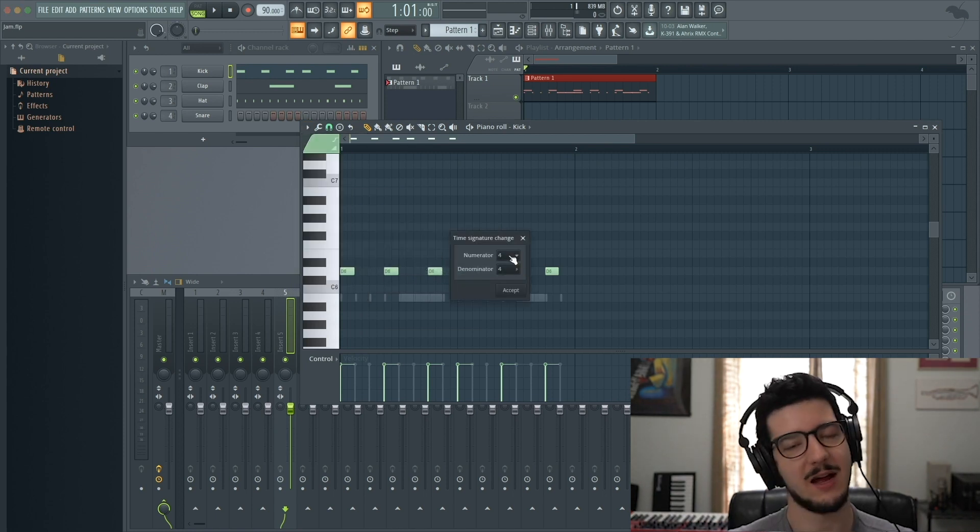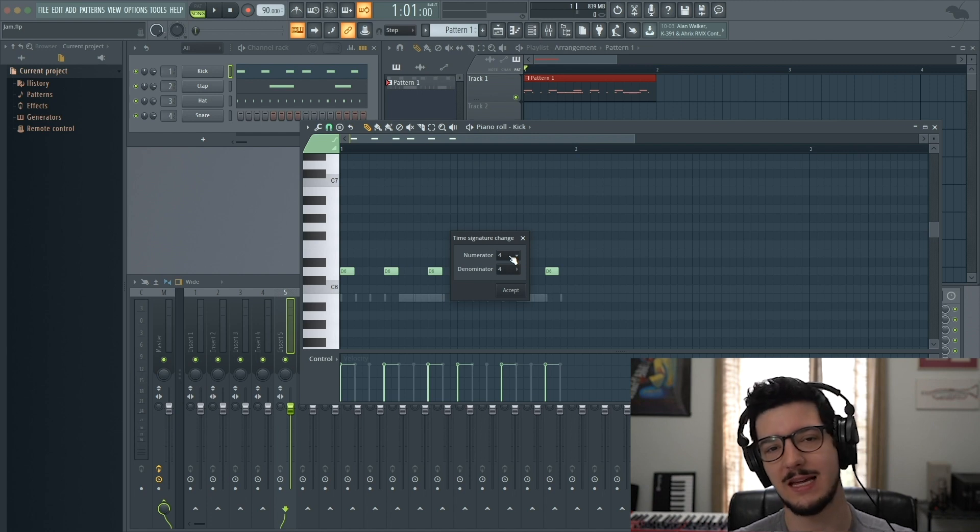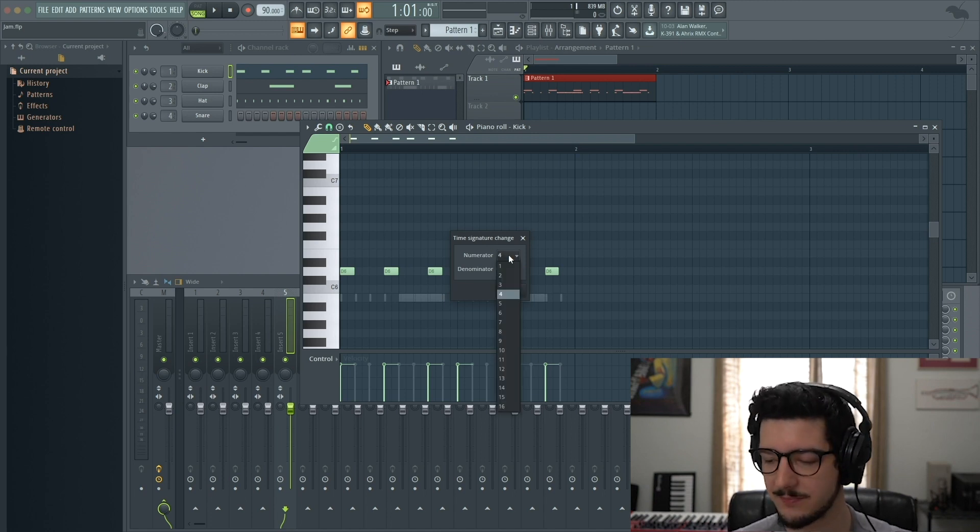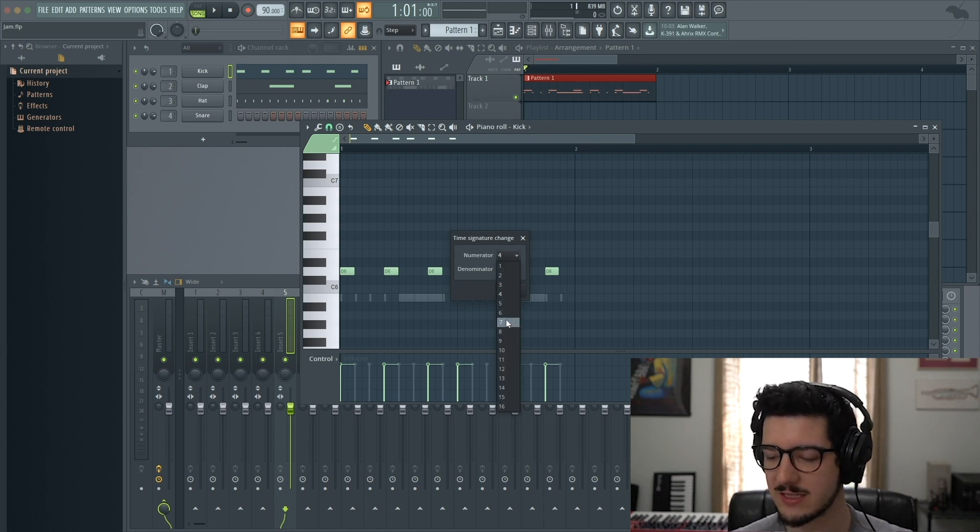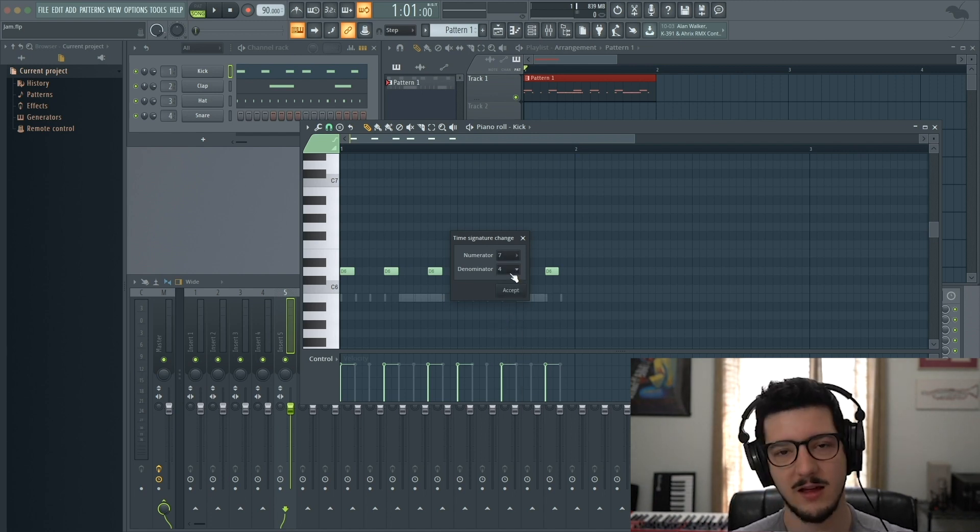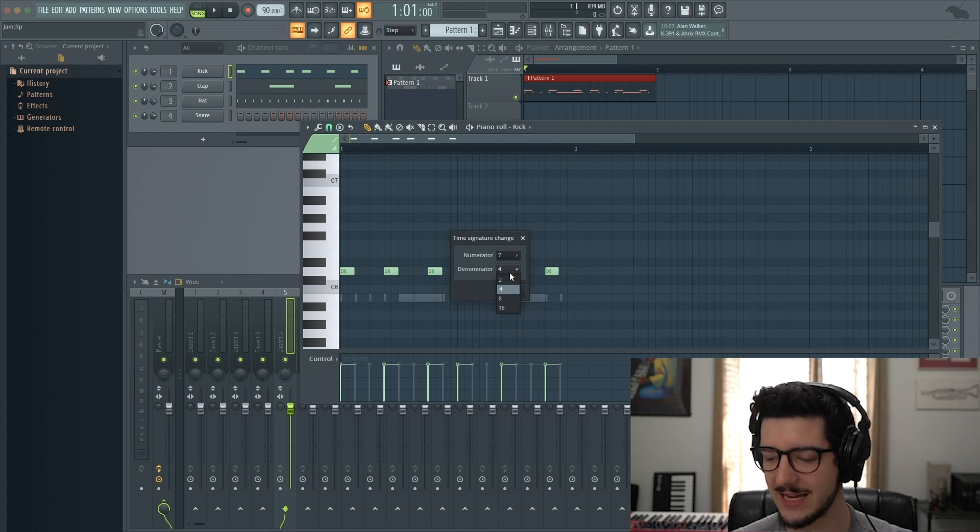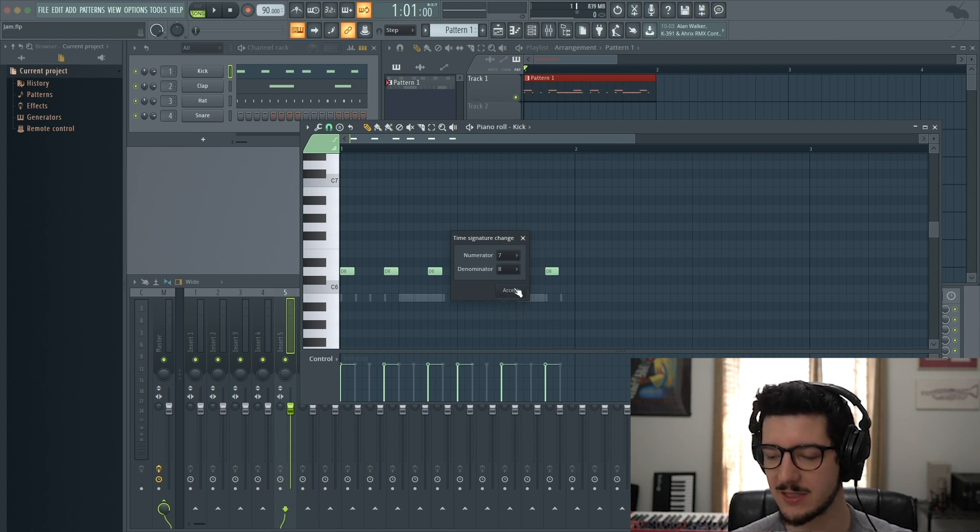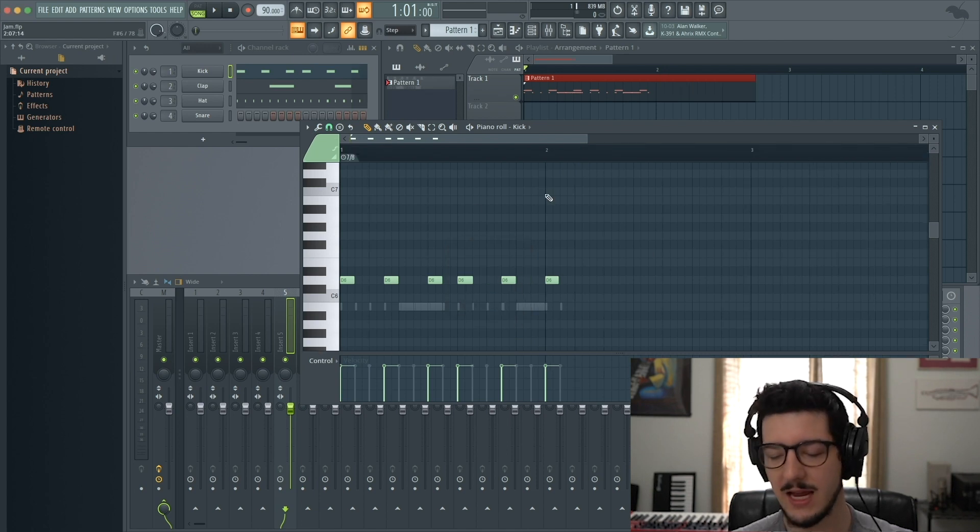Let's say I want to put it in 7/8. Change the numerator to 7, the denominator to 8, click Accept. Now it has changed.